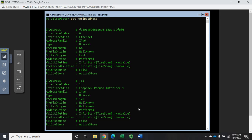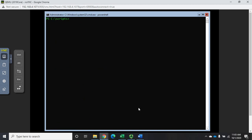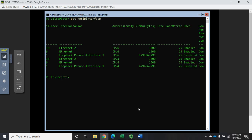Let's filter this out. I'll do Get-NetIPInterface and this is going to show me all of my interfaces. I have interface index 10, 6, and 1 — alias of Ethernet 2, Ethernet, and a loopback pseudo interface. It shows DHCP status, connection state, and other information. One key thing I'm looking for is the interface index, since we can identify interfaces by either interface index or interface alias.